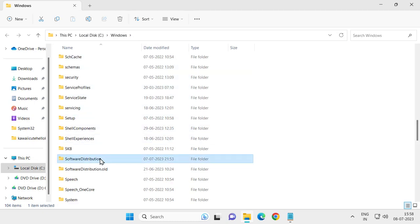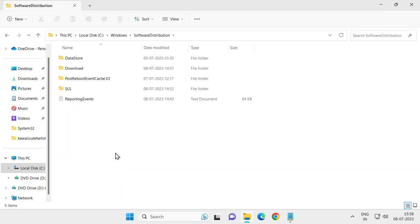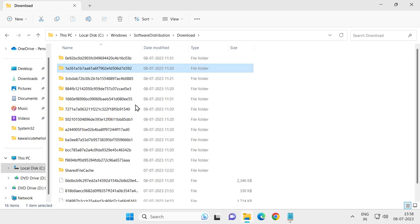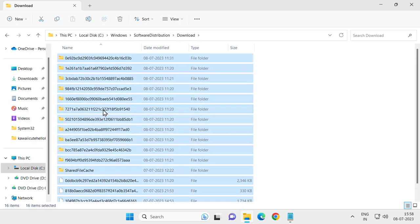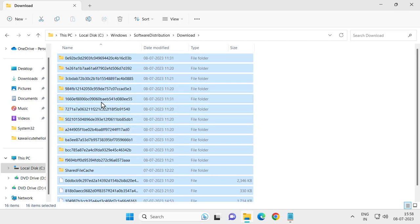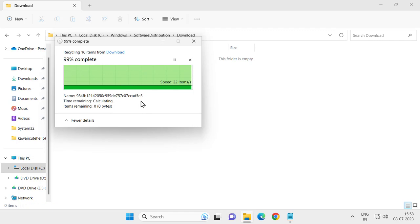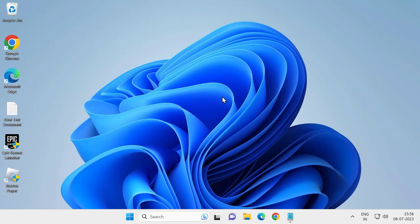In the Windows folder, search for SoftwareDistribution. Double-click on it, then double-click on the Download folder. Click anywhere here and press Ctrl+A on the keyboard to select all files.